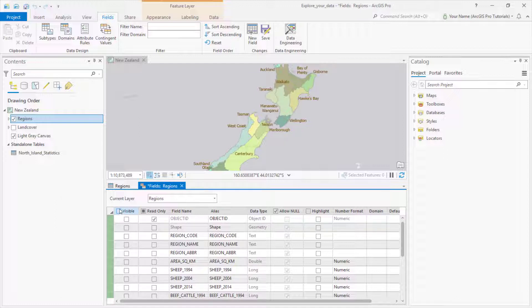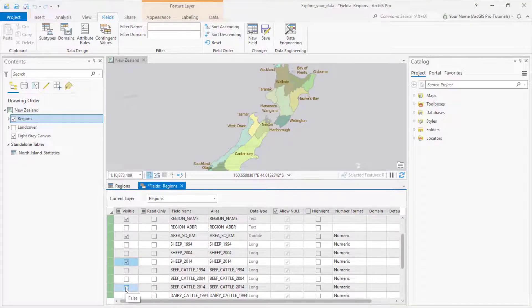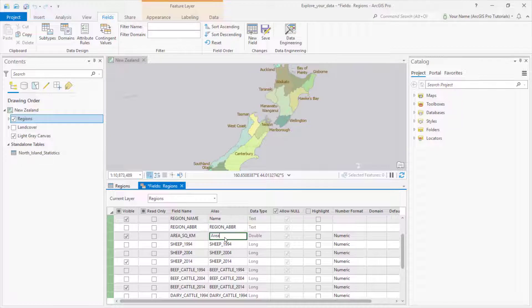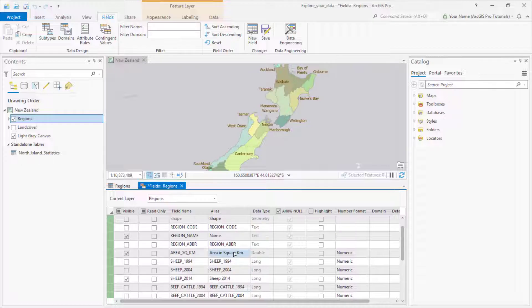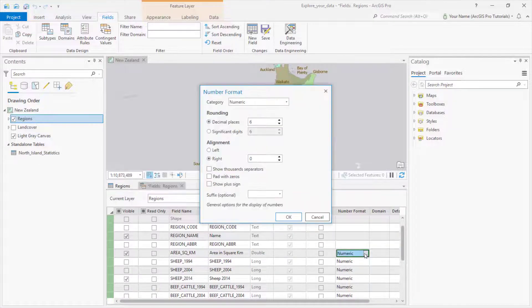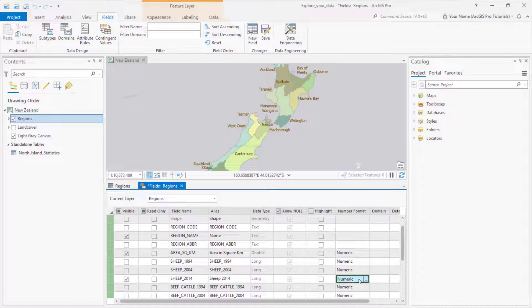By checking boxes in the Visible column, I can choose which fields to show — in this case, just a few. I can also alias the field names to use a more descriptive name, or one that looks better. To format numeric values, double-click in the Number Format cell and click on the button that appears. These changes don't affect the data itself, just the table display.